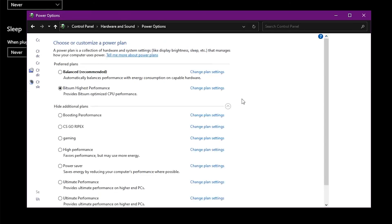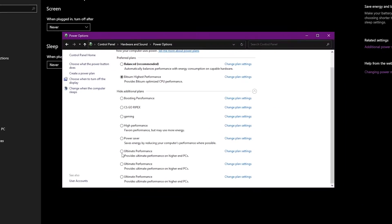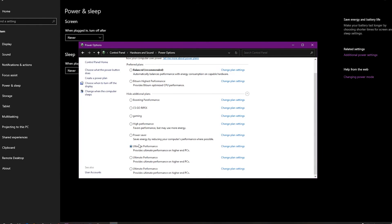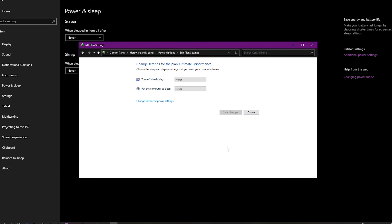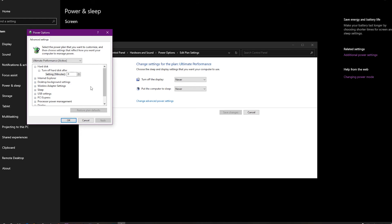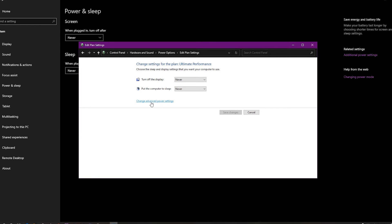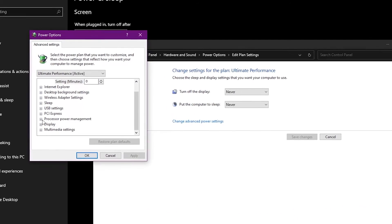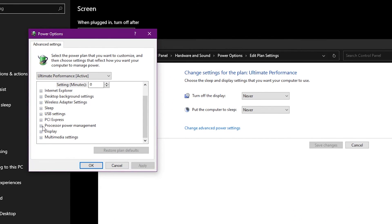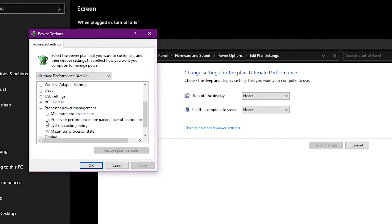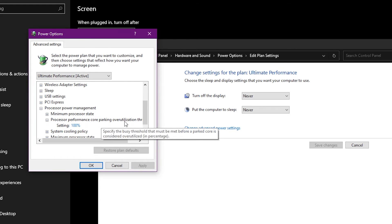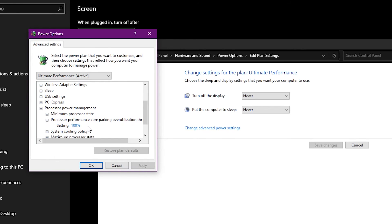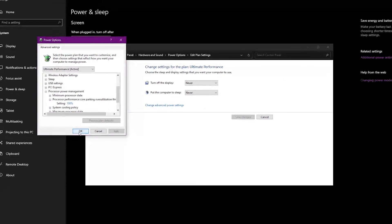After creating your power plan, click the dot button and select your newly created power plan. Then go to 'Change power plan settings', then 'Change advanced power settings'. Go to the Processor Power Management section, click the plus icon, find 'Processor performance core parking utilization', and set it to 100% for the best CPU and GPU performance.